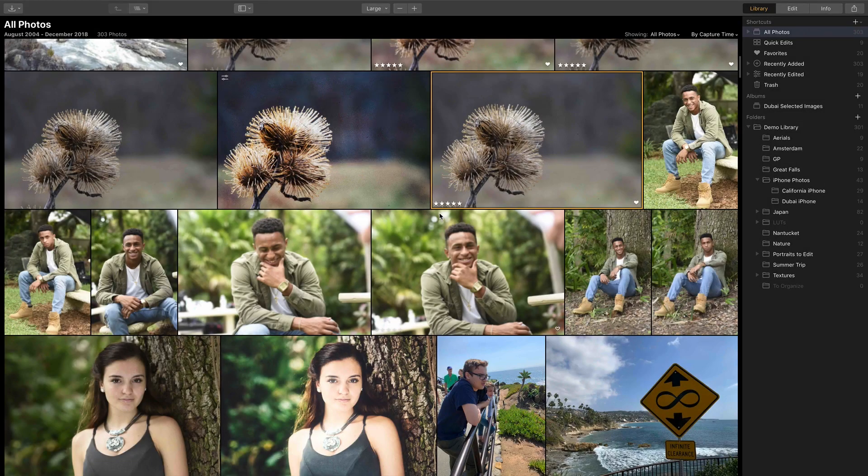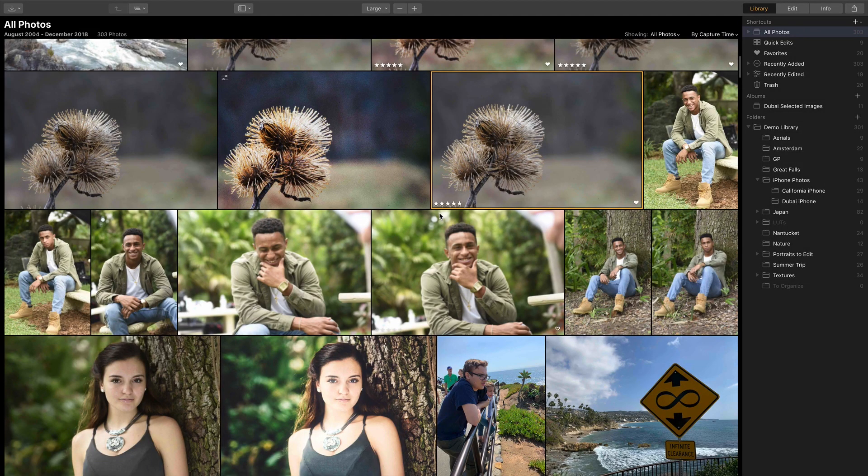Hi, my name is Rich Harrington, and I wanted to show you how you can bring in images from your Photos for Mac OS library into Luminar 3.